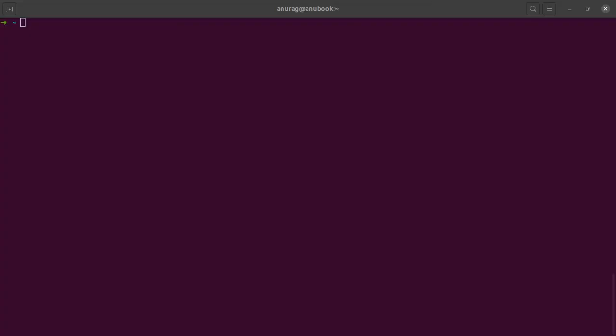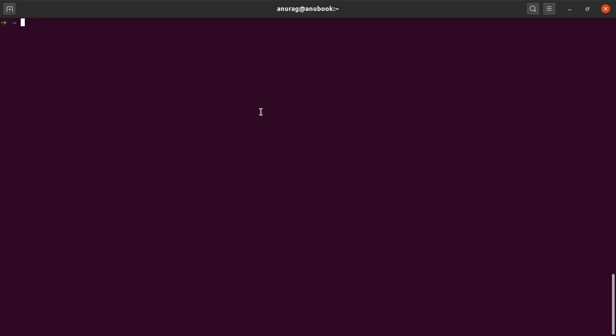All right, till now we were using Elasticsearch SQL by making use of REST endpoints. Now let's see how we can do the same using command line. Since my Elasticsearch installation is based on Docker, I will have to exec into my Docker container, access the shell, and that is from where I can launch the Elasticsearch SQL CLI.